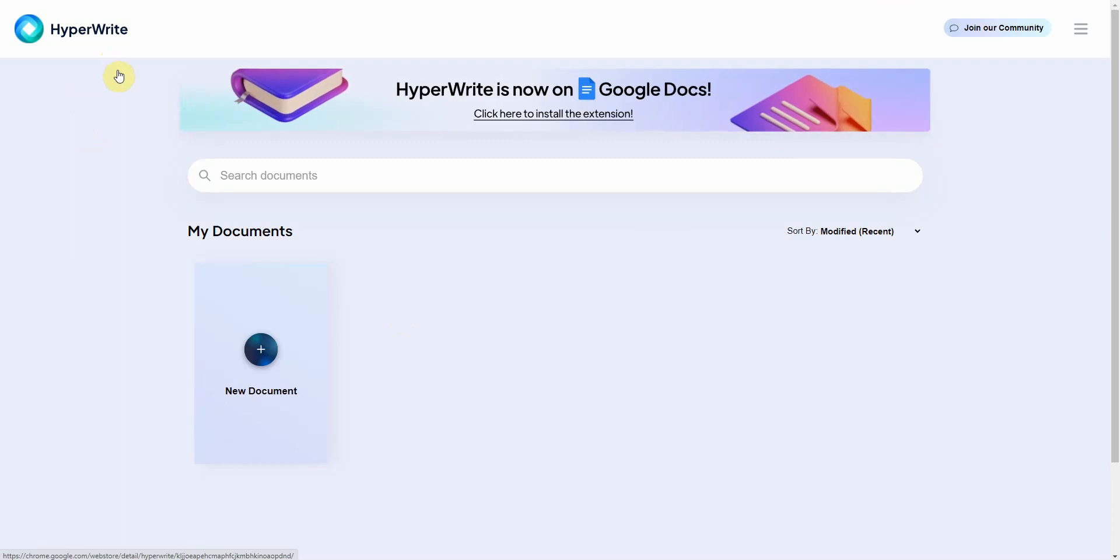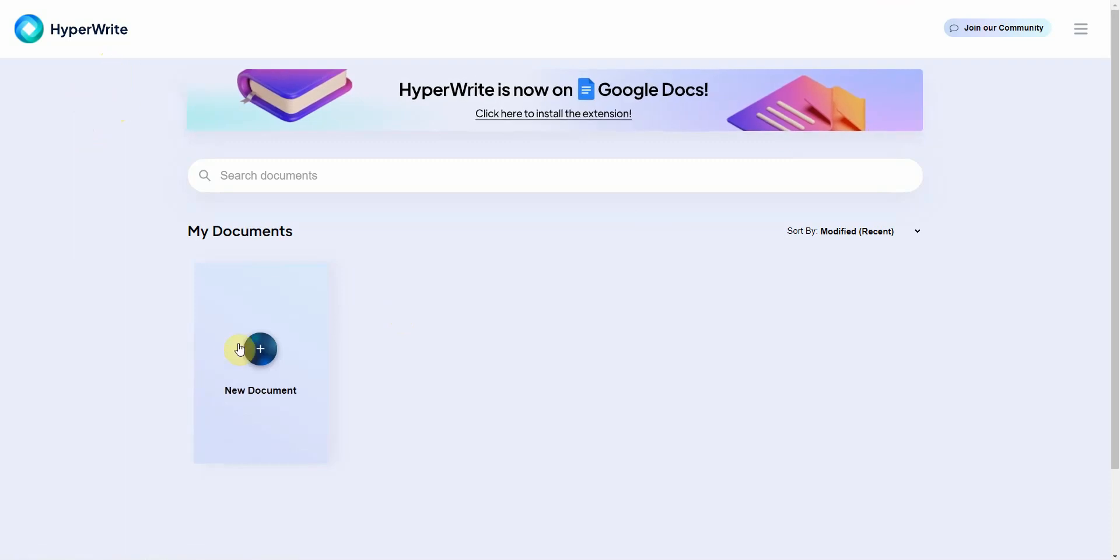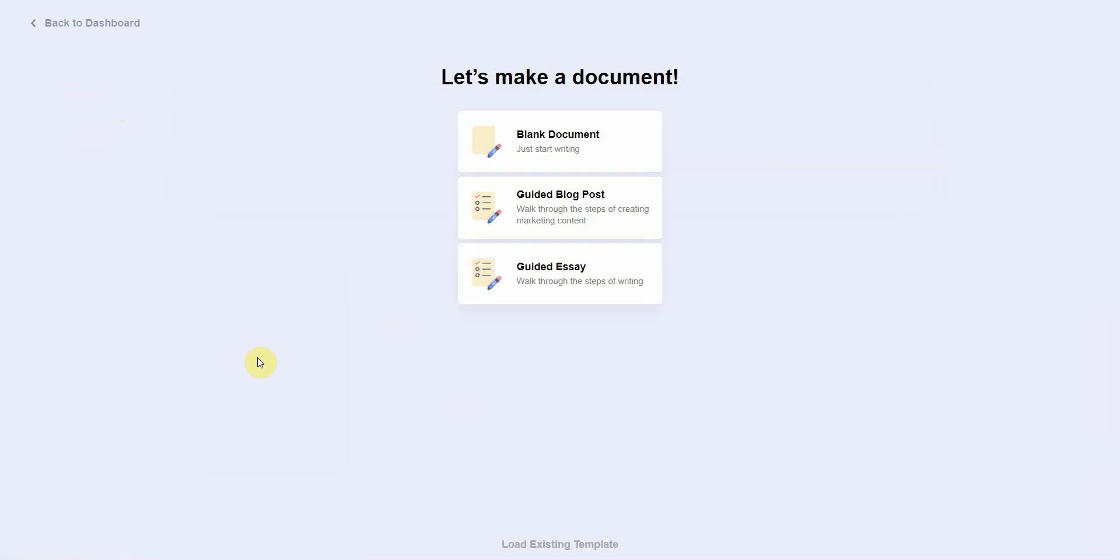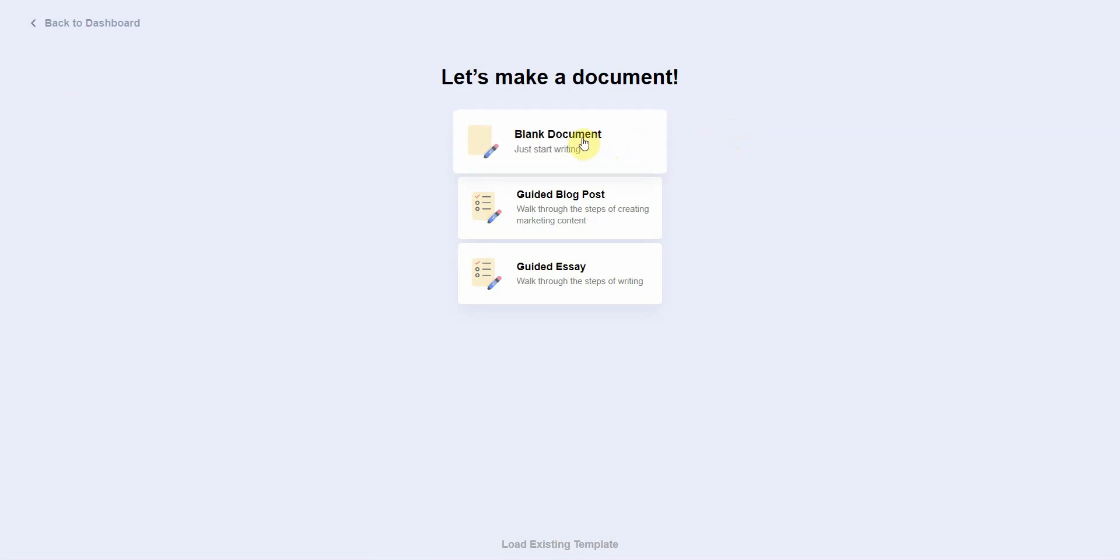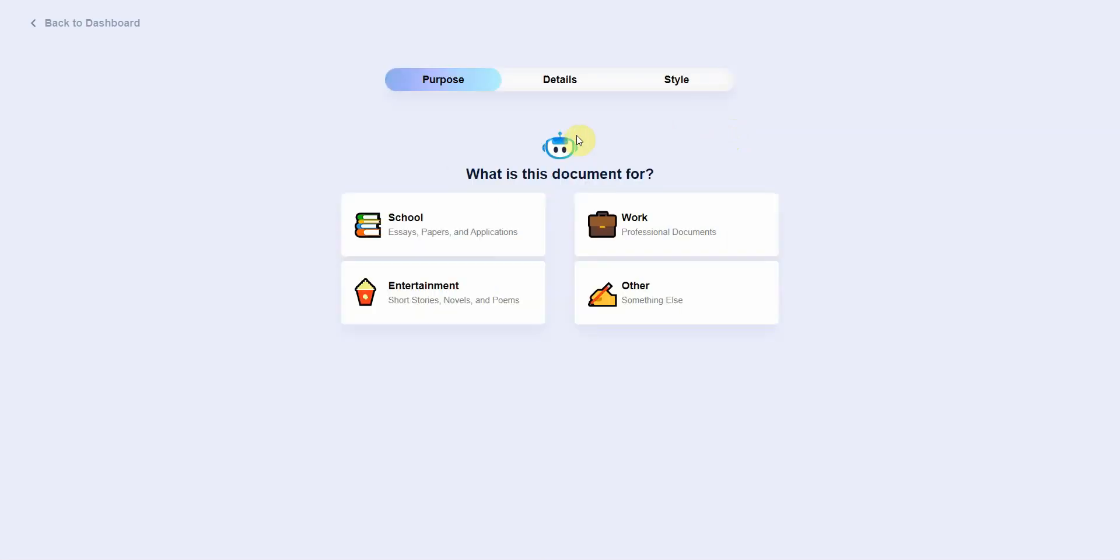So once you sign up for HyperWrite, it's a free AI content writer, this is what the dashboard looks like. You would just simply click on new document. You have to pay attention to the details when you're rewriting PLR because if you don't enter the settings correctly it's not going to work. All right, so please watch all the way through and follow along.